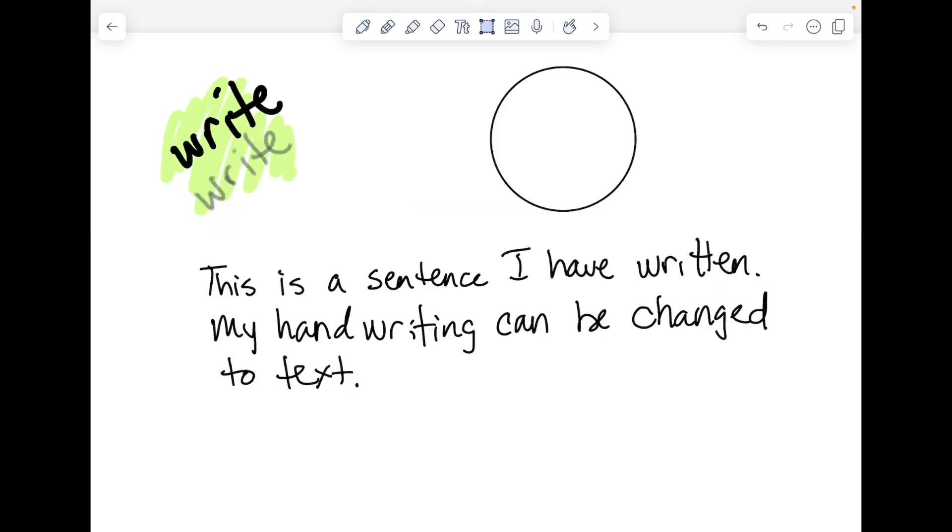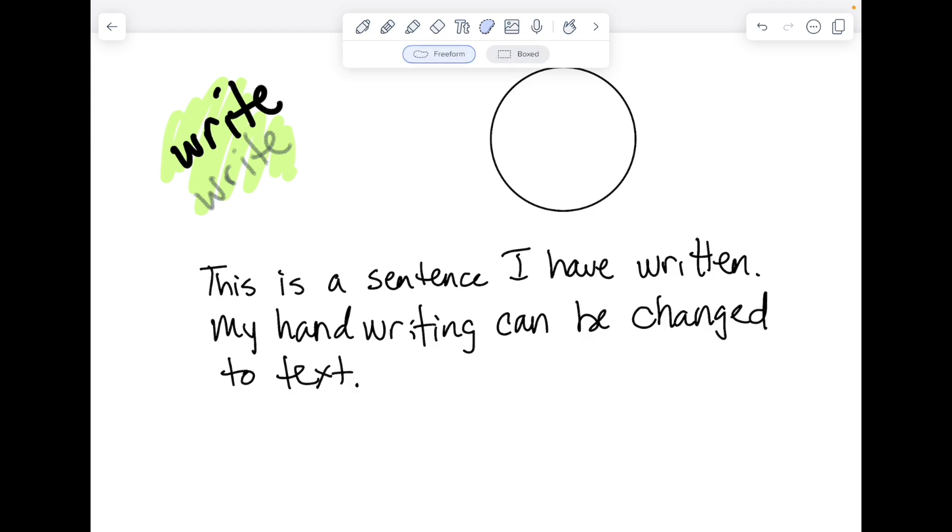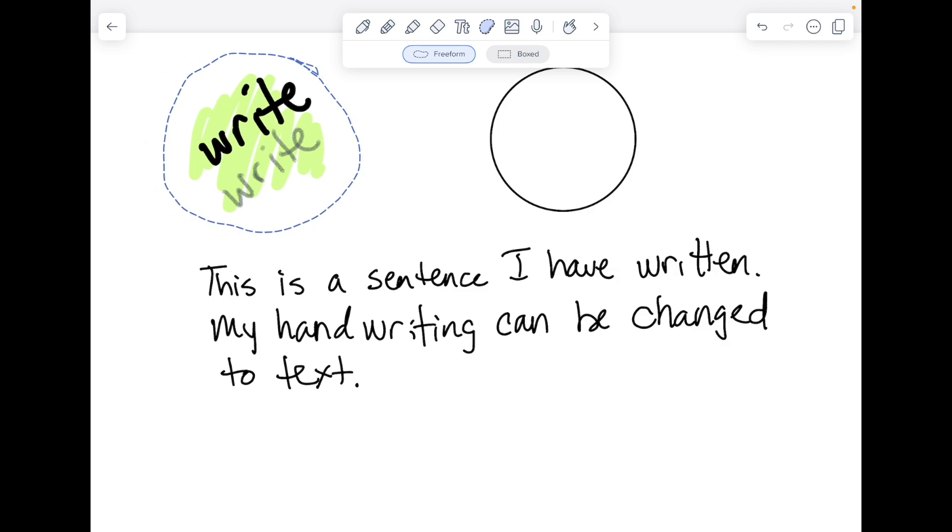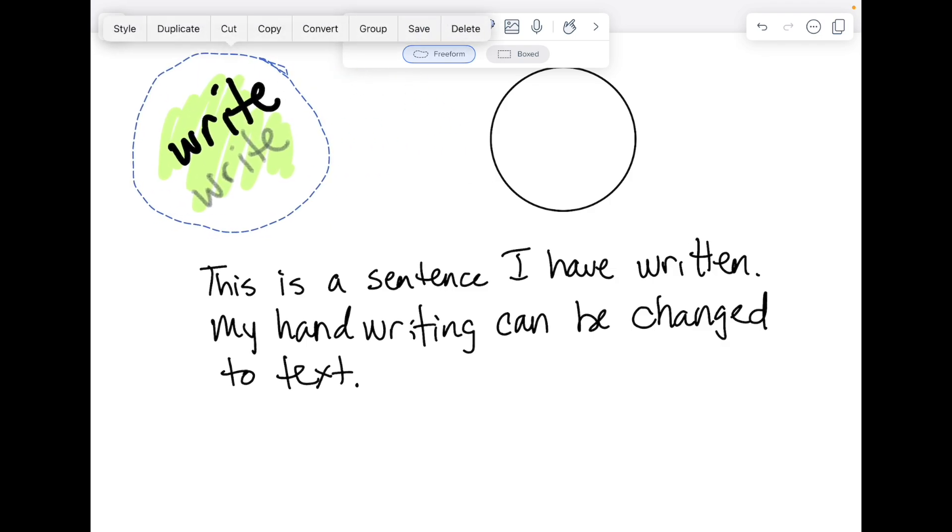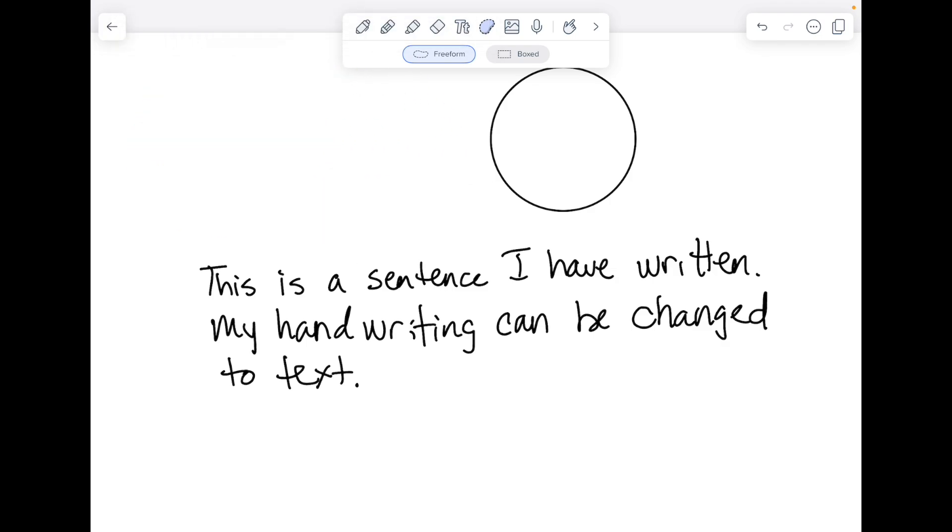The selection tool allows you to either create a free form selection or a rectangular selection to select objects on your screen. Free form is good for handwriting or other drawn objects so you can select it, move it, copy, and delete it.